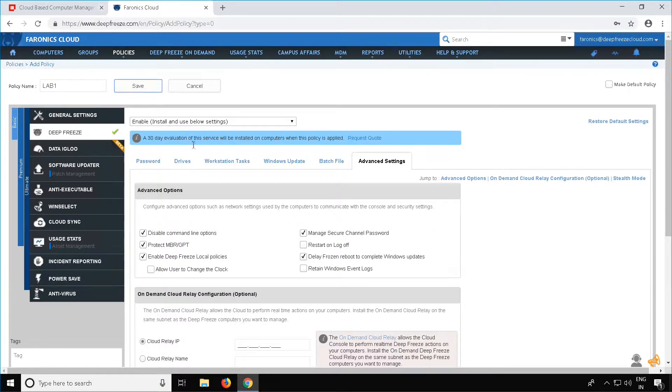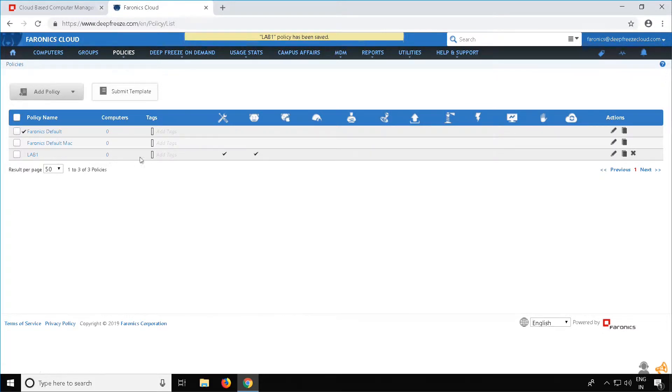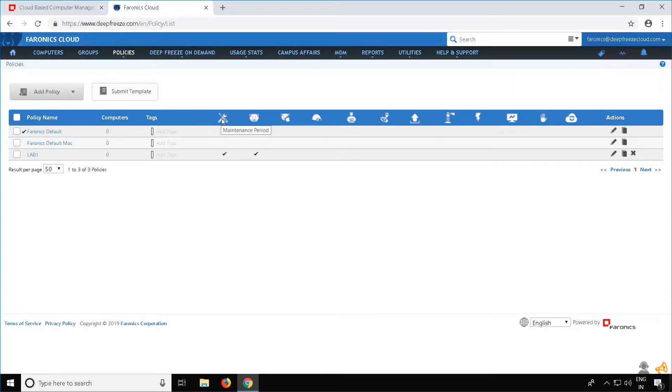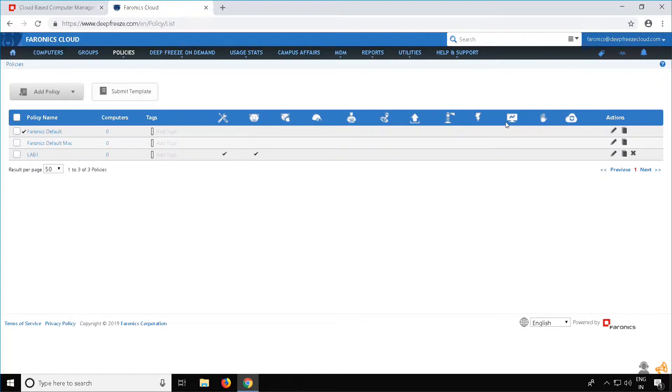You will now notice in the Policies window that your policy has a tick mark under the services you have enabled. In this case, we have enabled a Maintenance Period and Pharonix DeepFreeze. You can enable multiple products in a policy. For example, Anti-Executable, WinSelect, Software Updater, Antivirus, Pharonix PowerSave, Usage Stats, Incident Reporting, and CloudSync.